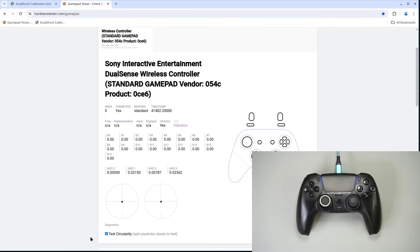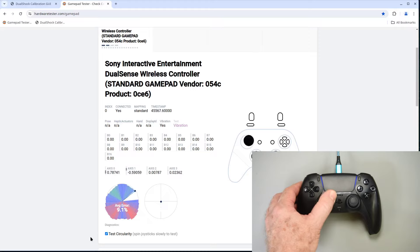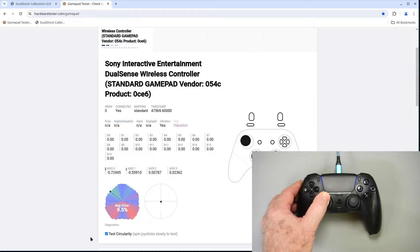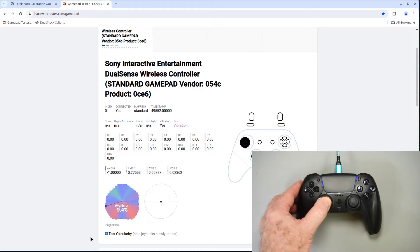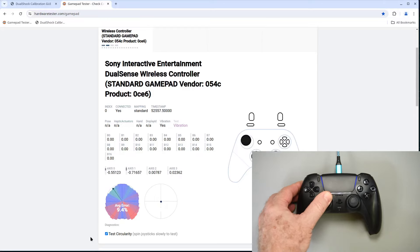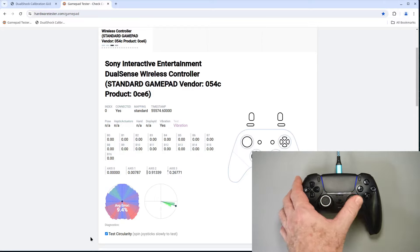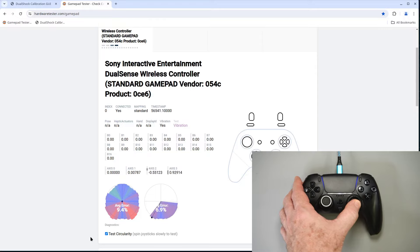So back to the gamepad tester page. Of course centering was fine before. You can see circularity has improved quite a bit. But the left stick is still shifted in the up-down axis. So I need to take this controller back apart and undo the mechanical centering I did to the joystick.